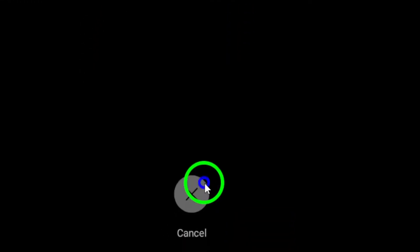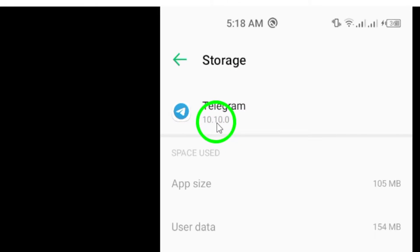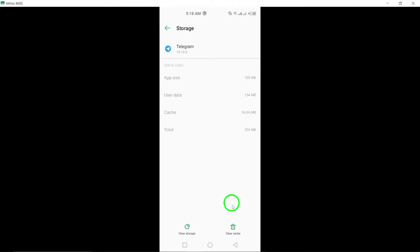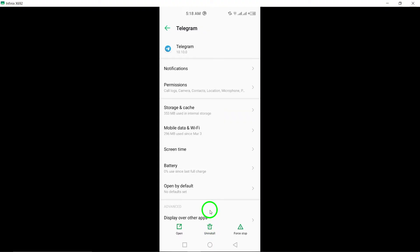Make sure you're using the latest version of Telegram. Updating the app can sometimes fix bugs and improve performance. Keeping your device's operating system up to date is also important. Make sure to update your device regularly to prevent any software-related issues.